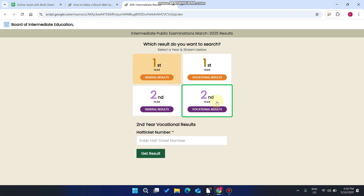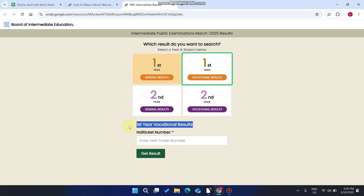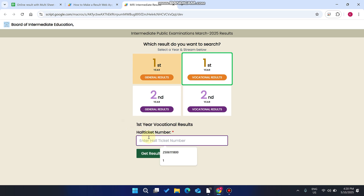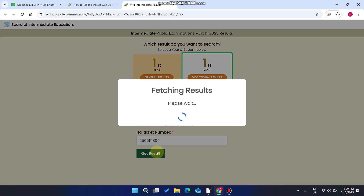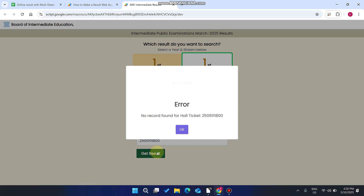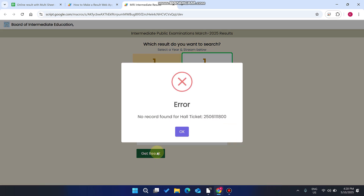So when you select any result, it will show you have selected it by the green borders. So if you select this, you can see you are going to search this particular category result. You enter your hall ticket number and click on 'Get Results'. After you click, it will check the database, which in our case is Google Sheet. As you can see, no record found for hall ticket 2506-111-800.